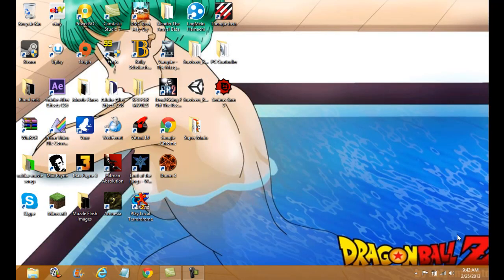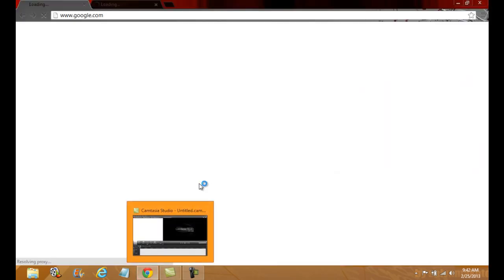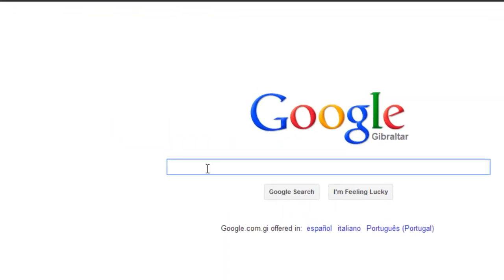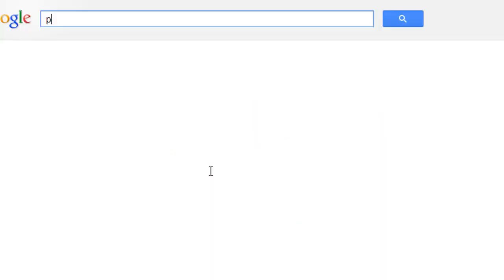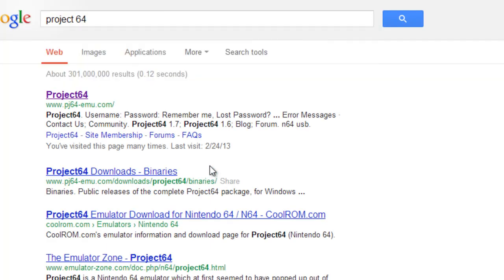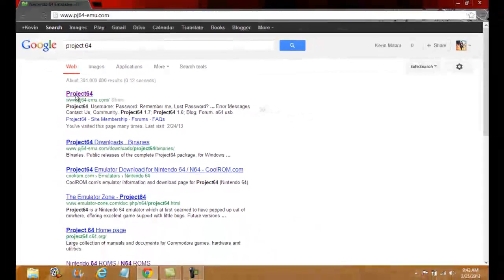What up YouTube, this is Game Master 1067 and today I'm going to show you how to get Project 64. What you want to do is go to your internet and use Google Chrome. You want to go to your search bar and type in Project 64 — it is the very first link. I have the link in the description.